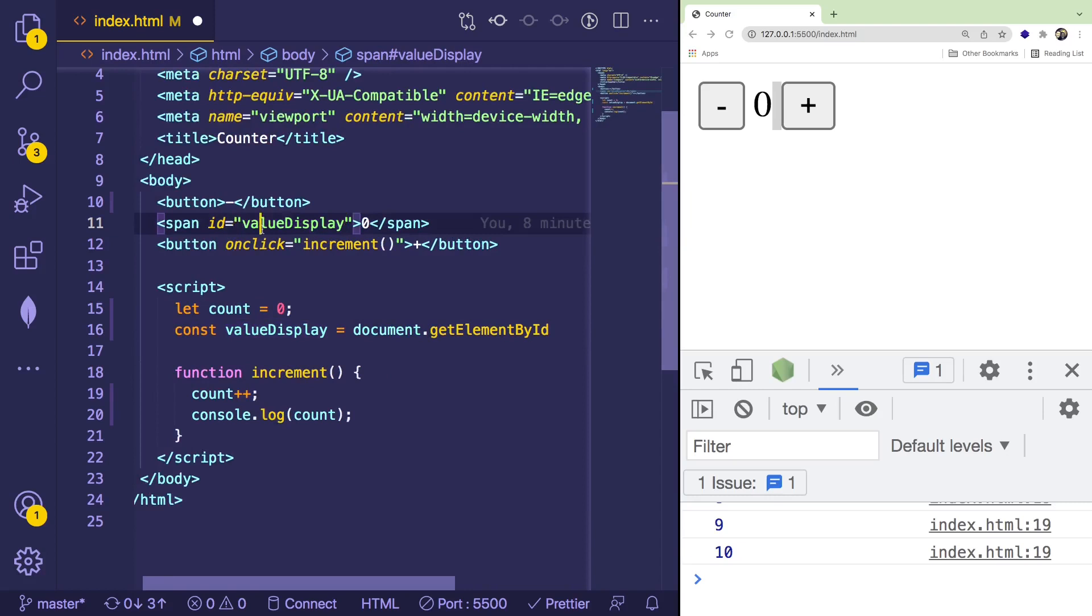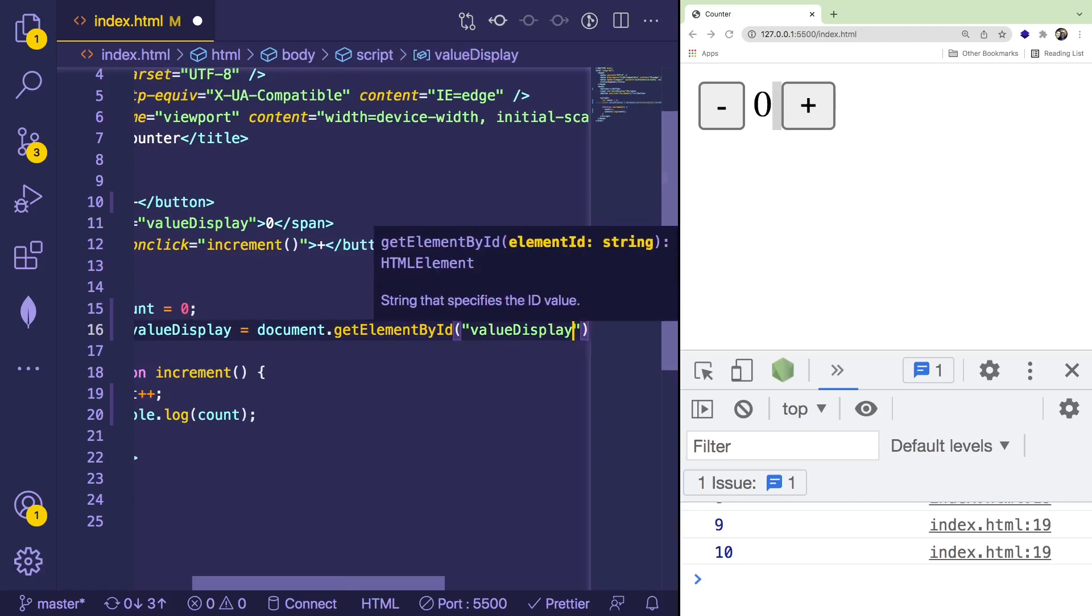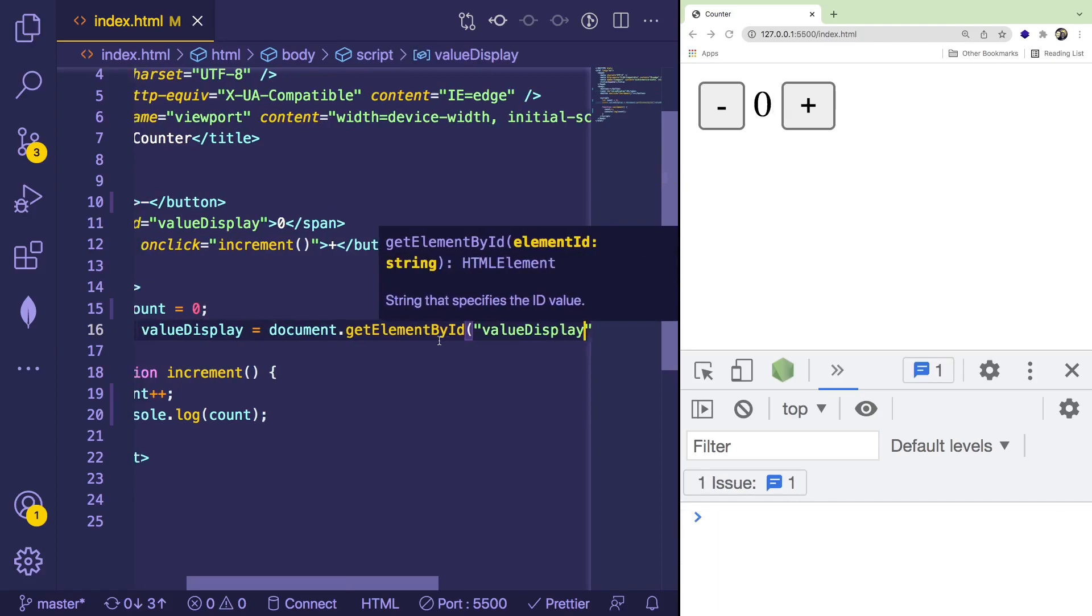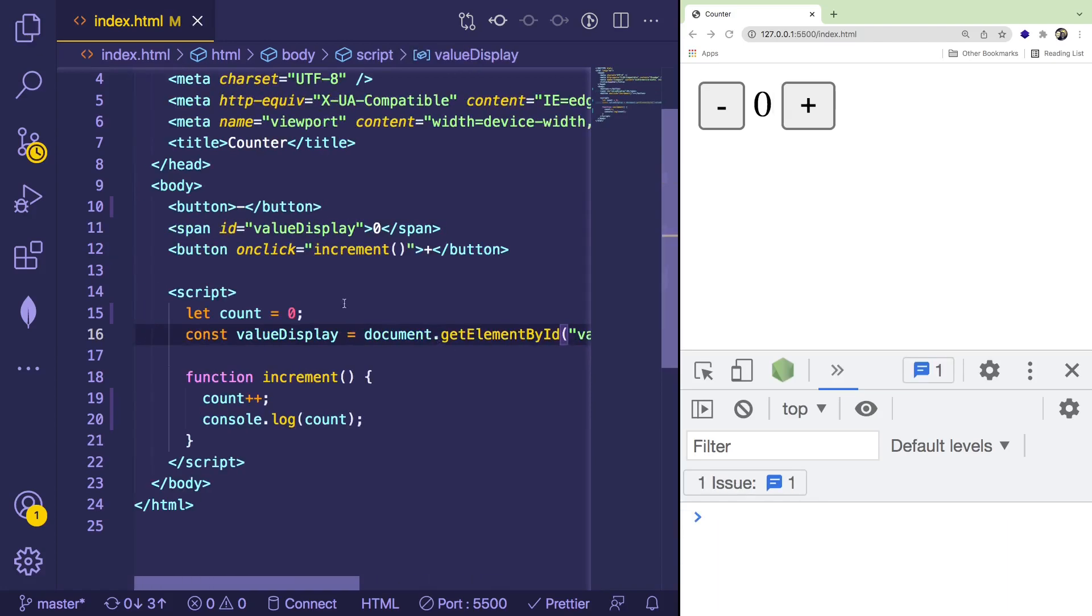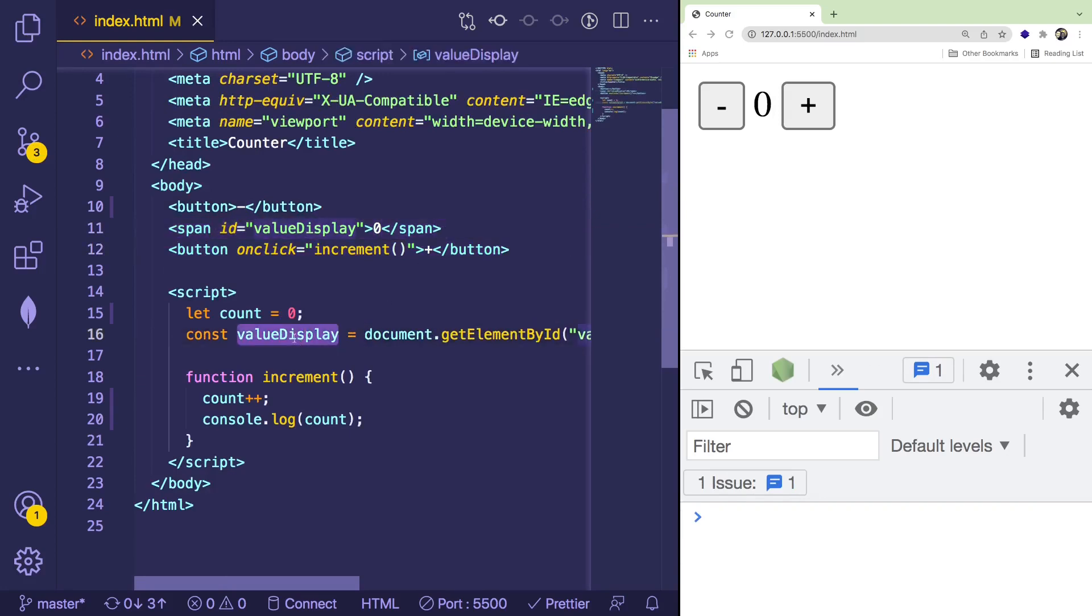And all you need to do is simply pass in the string equivalent for the ID. So in this case, value display is the string of the ID. So I'm going to go ahead and just pass that in here. And now we have access to this actual DOM node inside of our JavaScript right here, right?